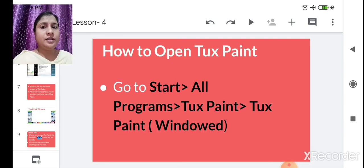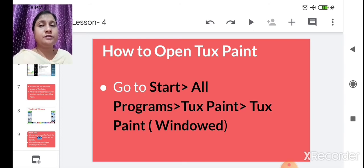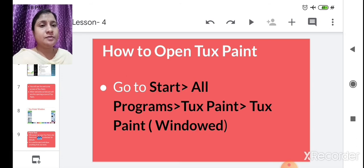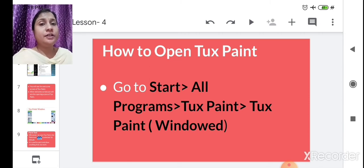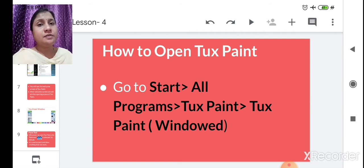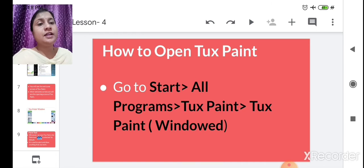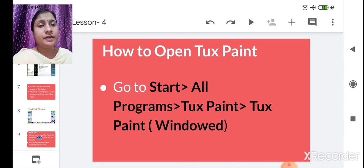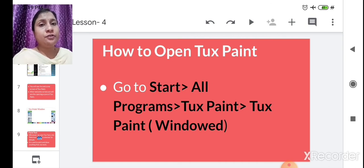Now let's learn how to open Tux Paint. Click on the Start button, then a menu will pop up. In that menu, click on 'All Programs.' After clicking on All Programs, you will see Tux Paint. Click on Tux Paint and another menu will appear containing the Tux Paint window option.